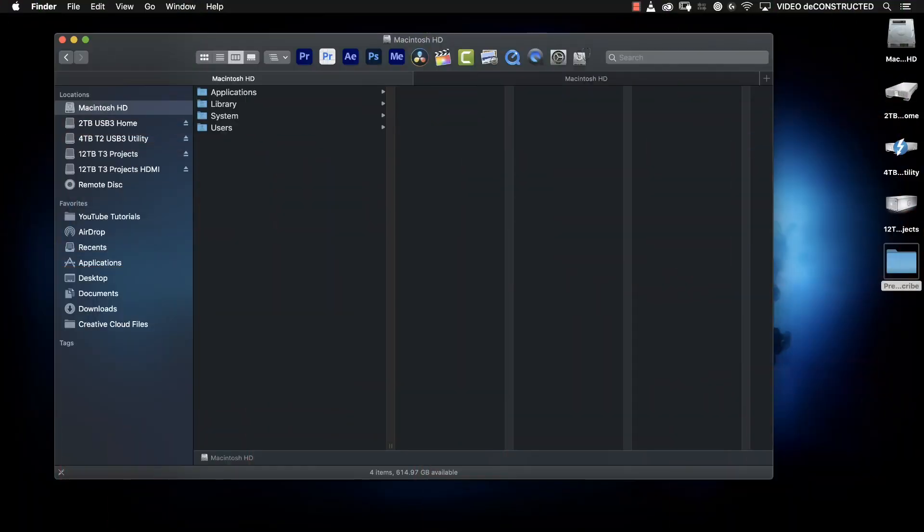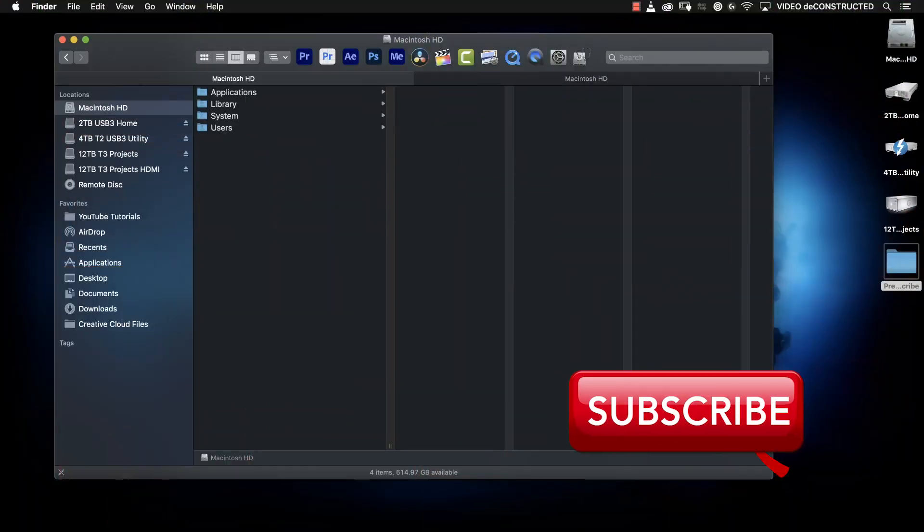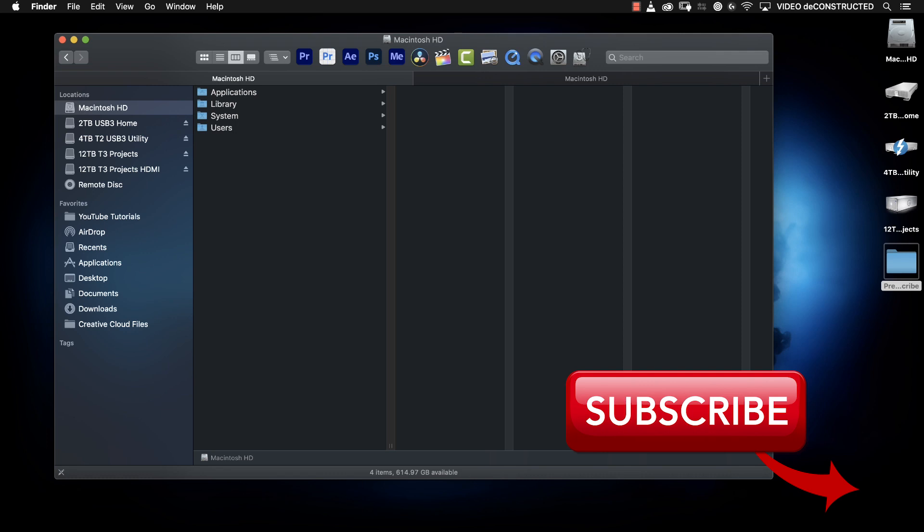So I'm going to demonstrate this process as if I have to keep my project in the non-beta version of Premiere Pro.